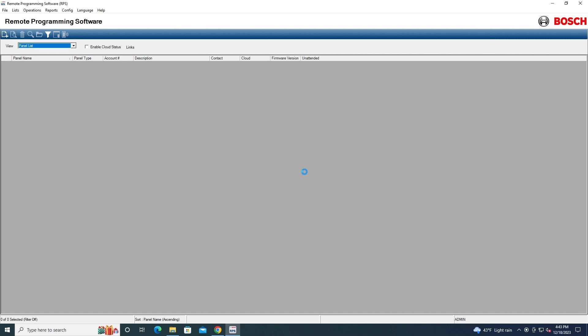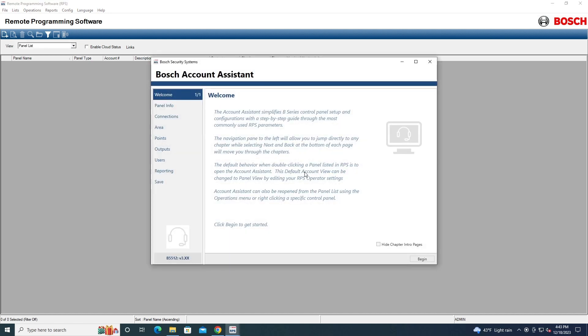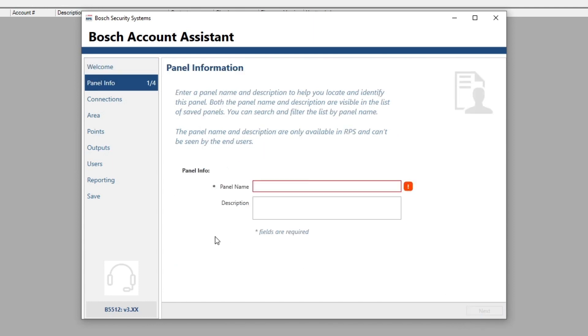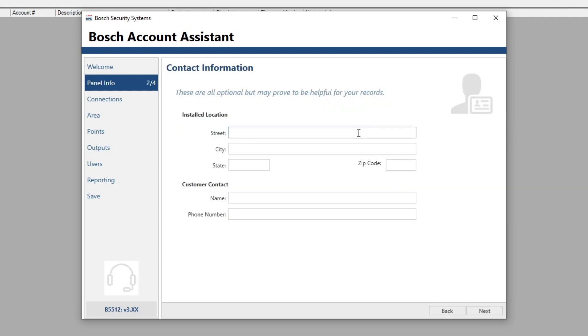And then it will load. Once it loads, you'll see there's a Bosch account assistant. You just begin it. You can go back to the save and save it if you want. This is basically just a simple thing where you just go through the slides and put in information about the system. So we just put, I don't know, panel I guess.